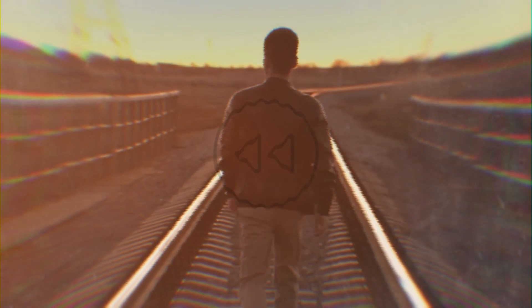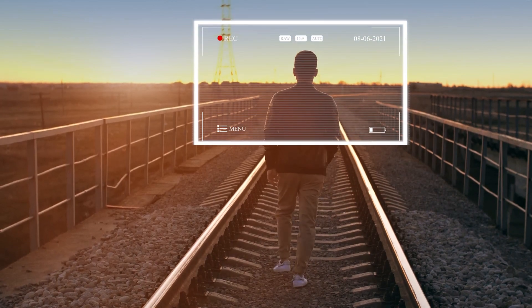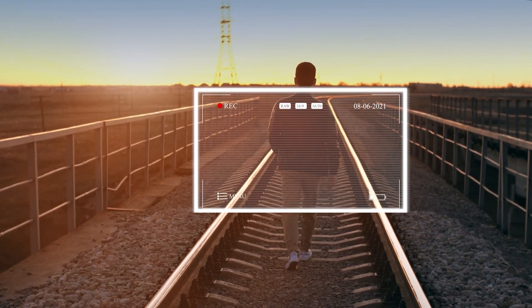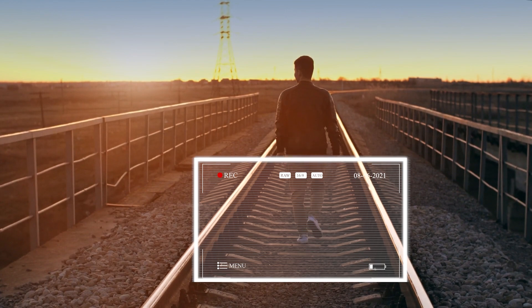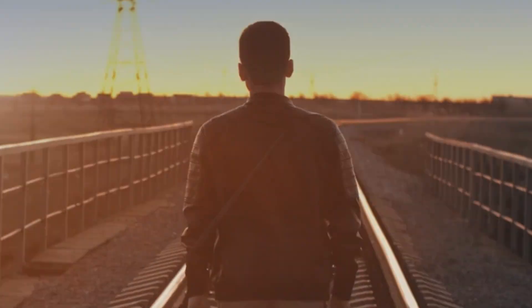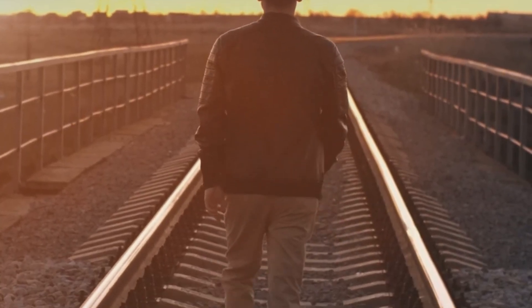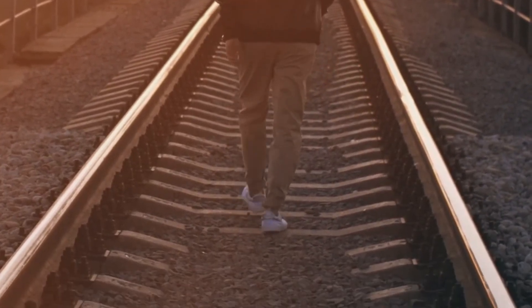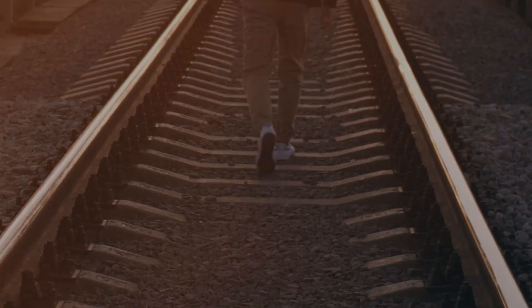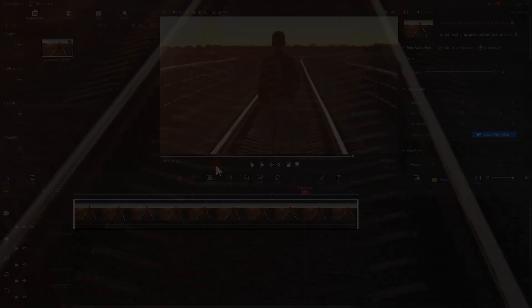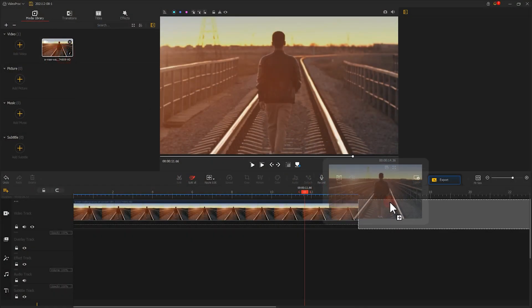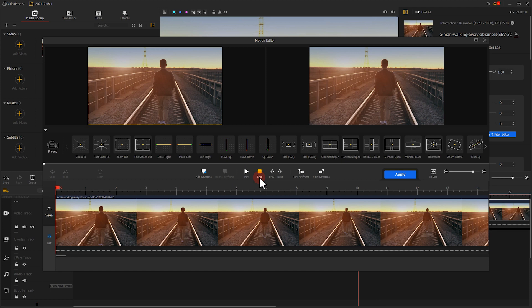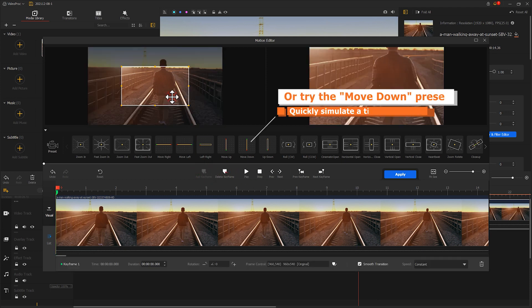We can also do the opposite, faking the vertically downward movement of the camera. So the video starts with focusing on the man's head. It looks as the man is stepping out from the footage. This will give the audience a feeling that the story ends here. The way to get this effect is the same as we did before, simply exchanging the effects we have applied to the two keyframes.